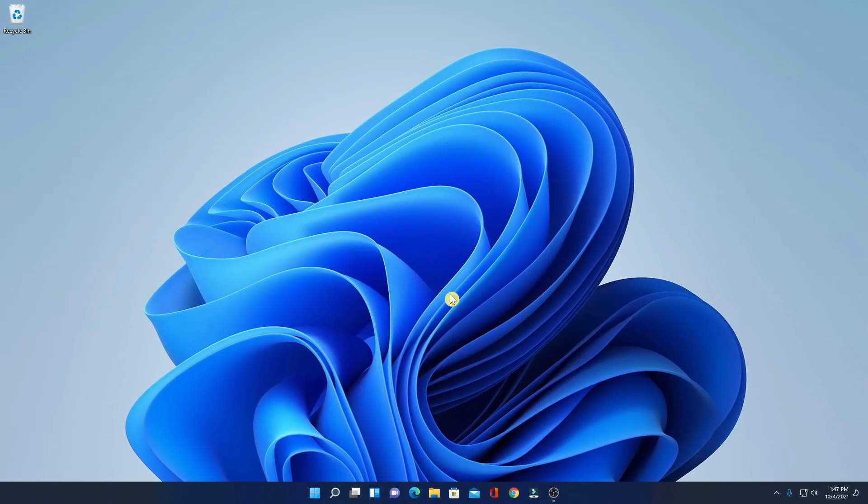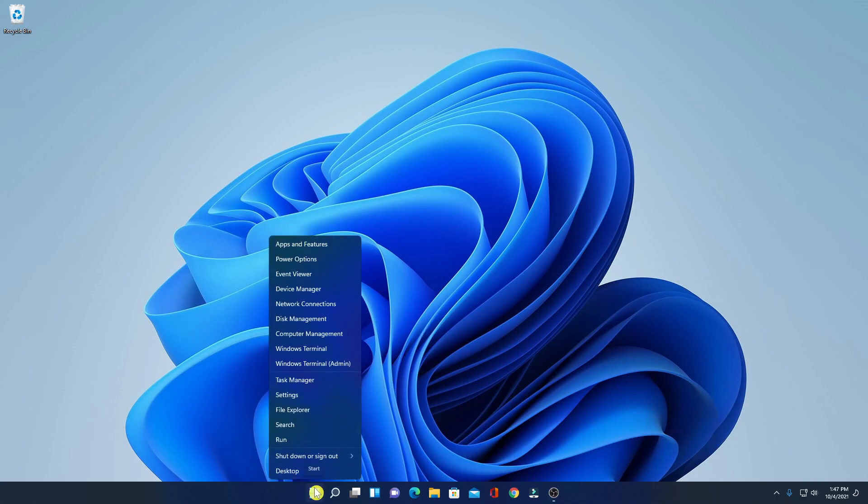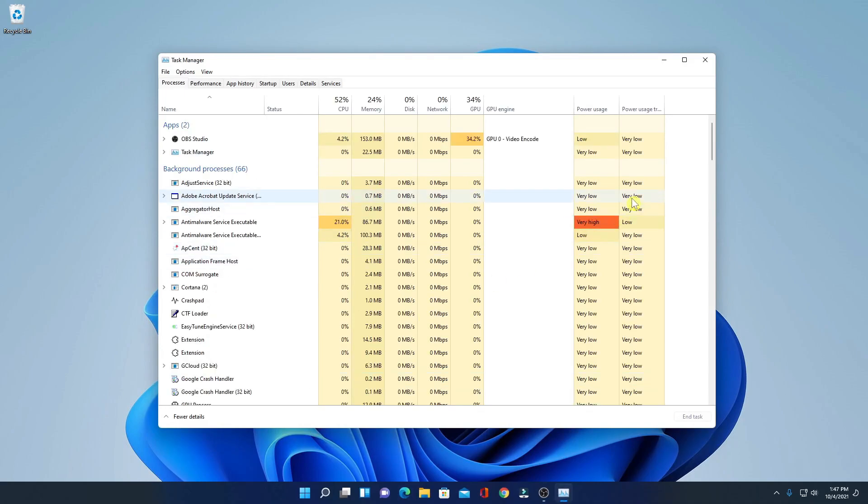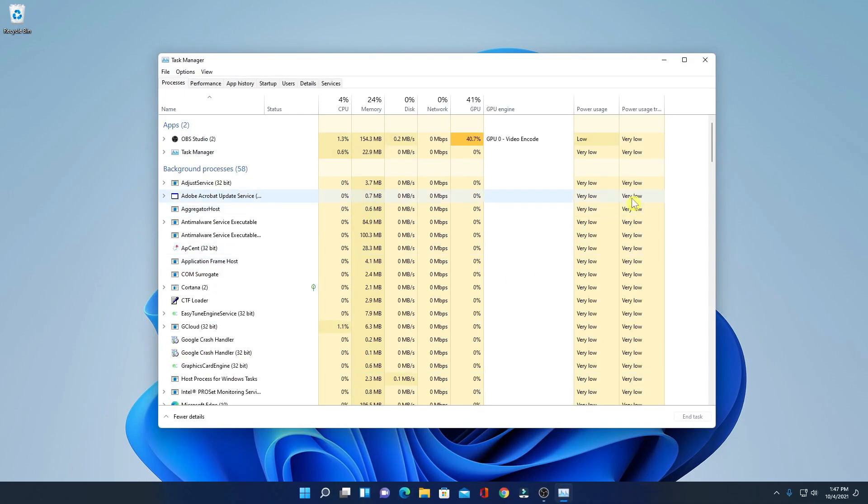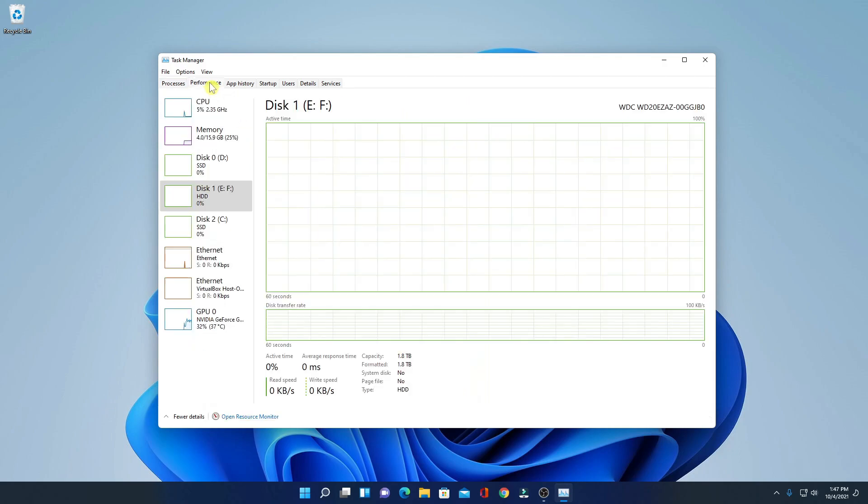To find out whether your system has hard disk or SSD, you can simply right click on start button, then click on Task Manager. It will open Task Manager where you will find all the tasks which are currently running on your Windows 11 PC. Now to find out whether your system has SSD or hard disk, simply click on this performance tab.